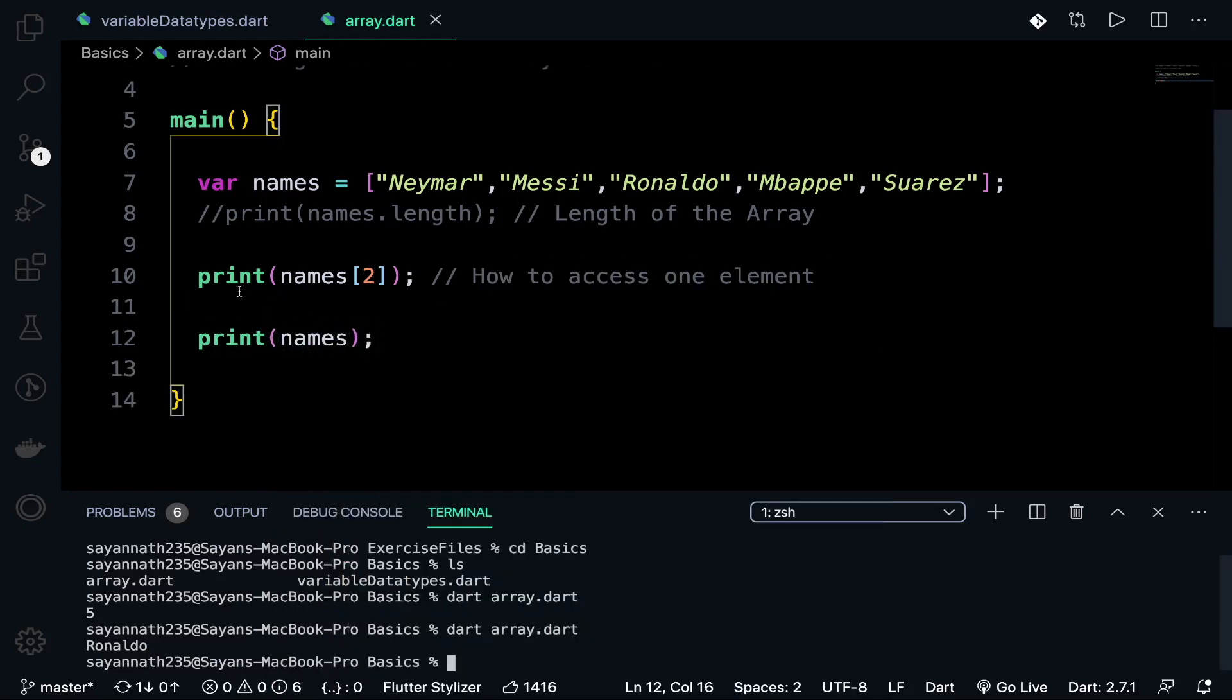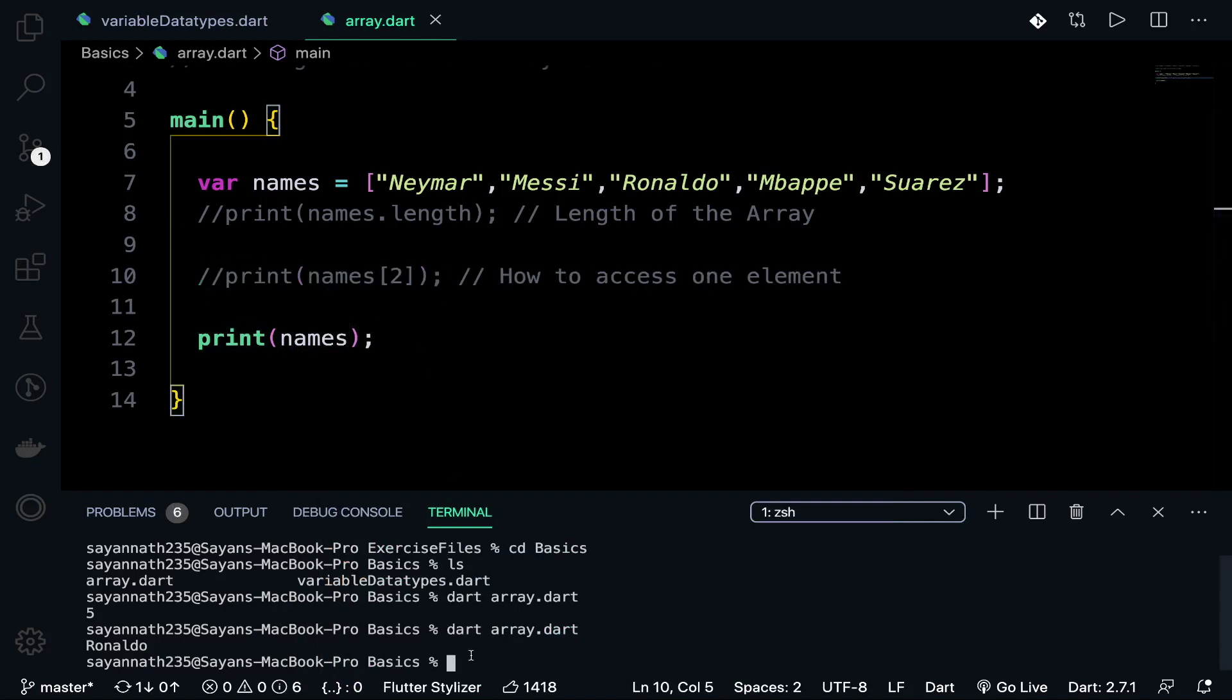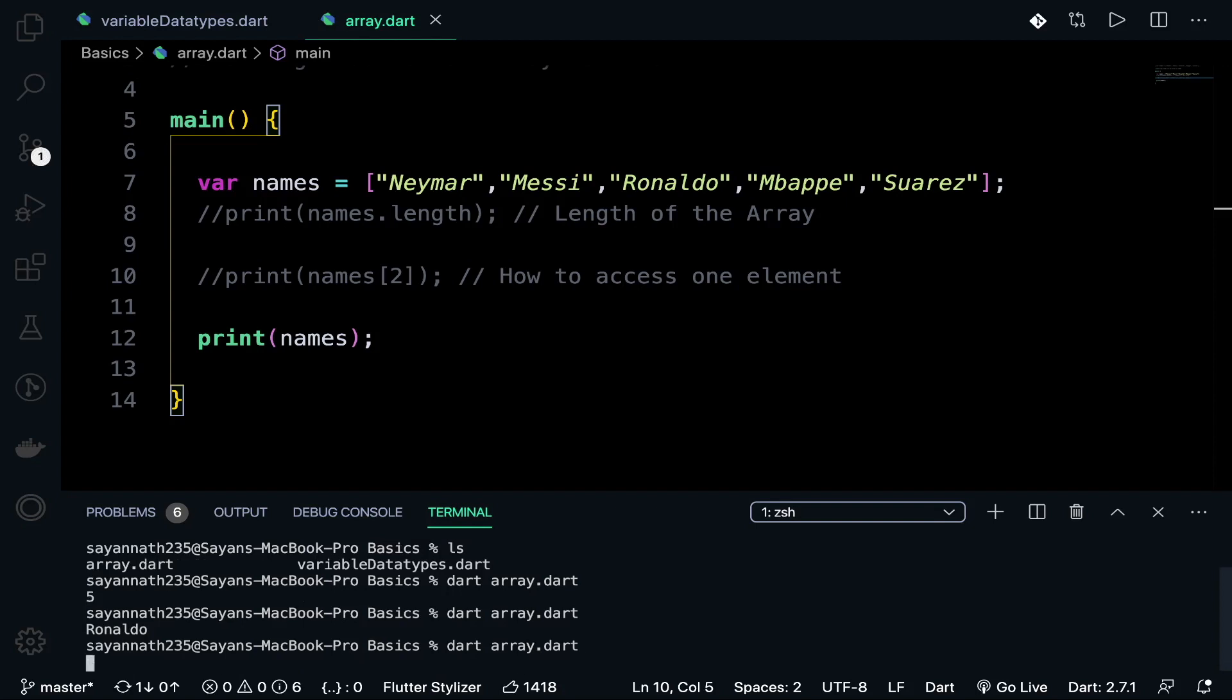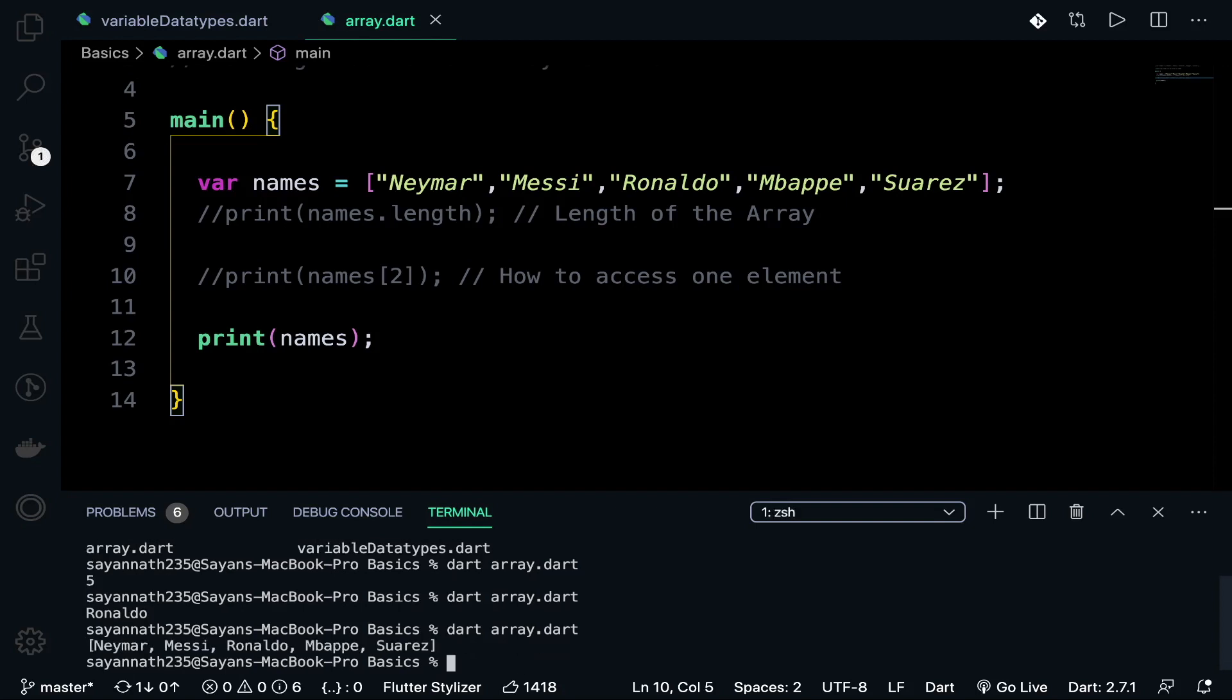Let's comment it out. This is how we actually print the whole list. Let's run it. See, it just brings the whole list. Now we can do many operations. I'll show you now.